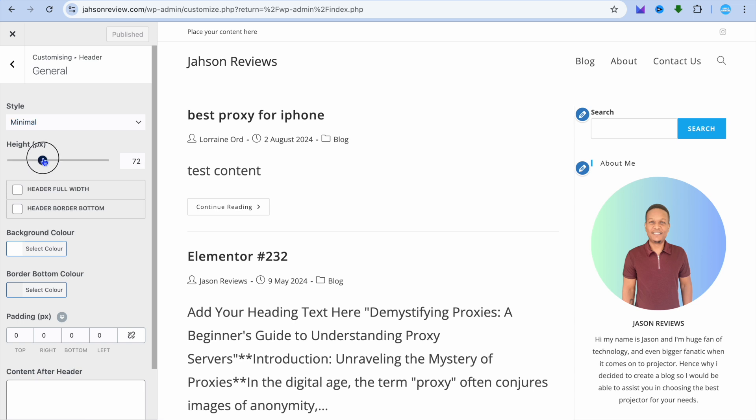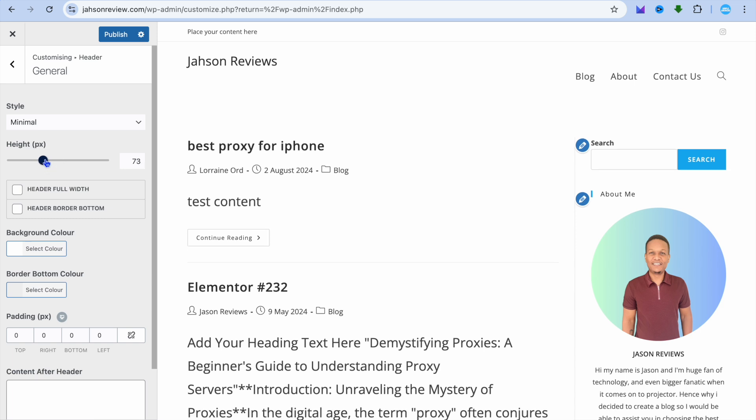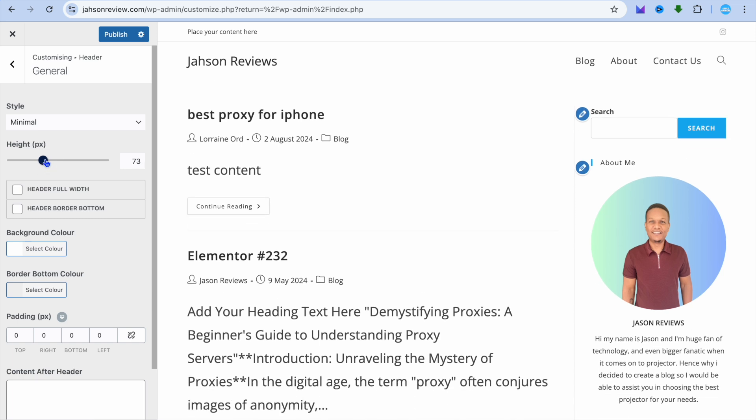For example, you can pull along the slider to increase the height or pull the slider to the left to decrease the height. It's completely up to you. You can also choose whether you would like to enable a full-width header.